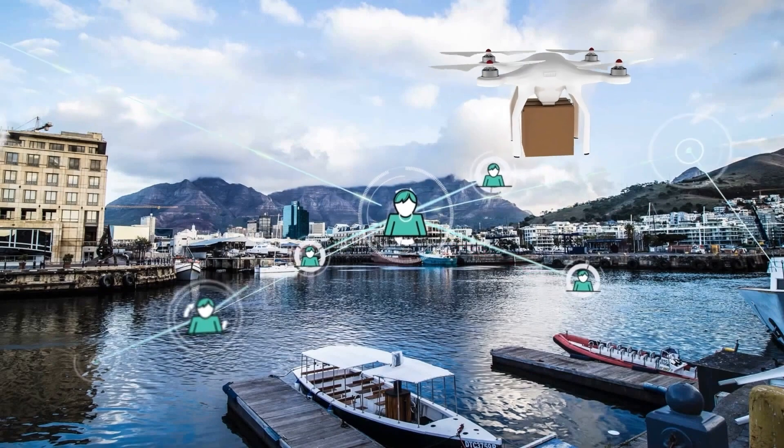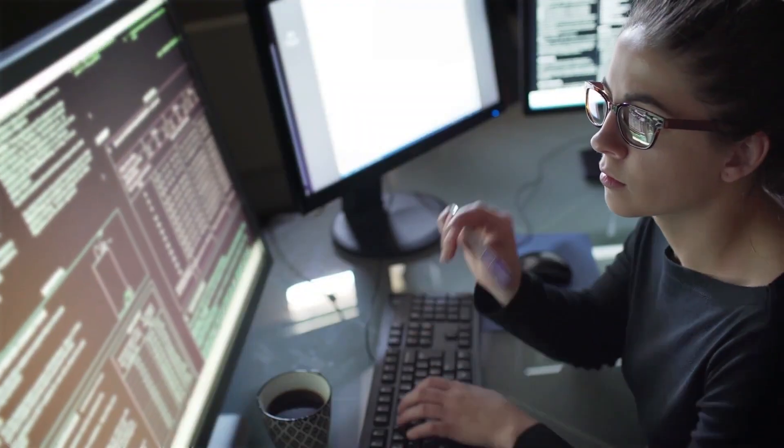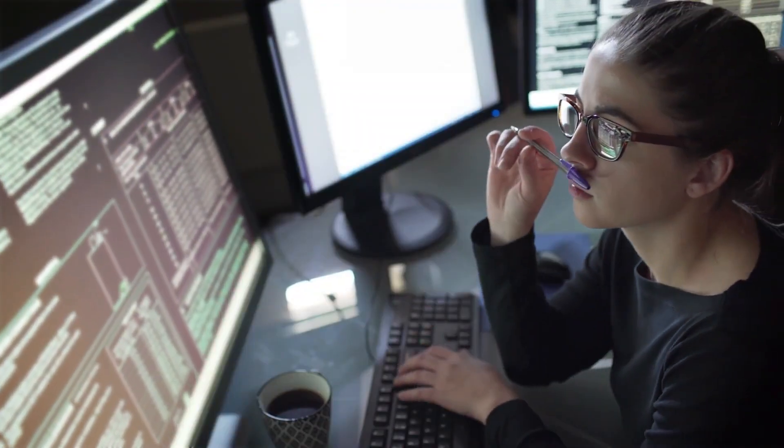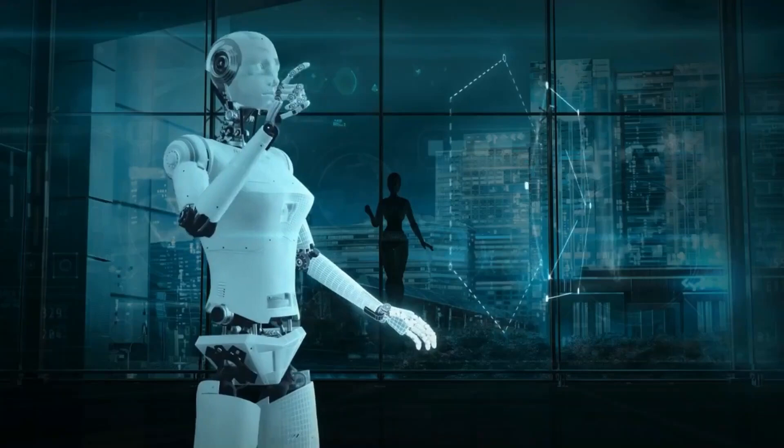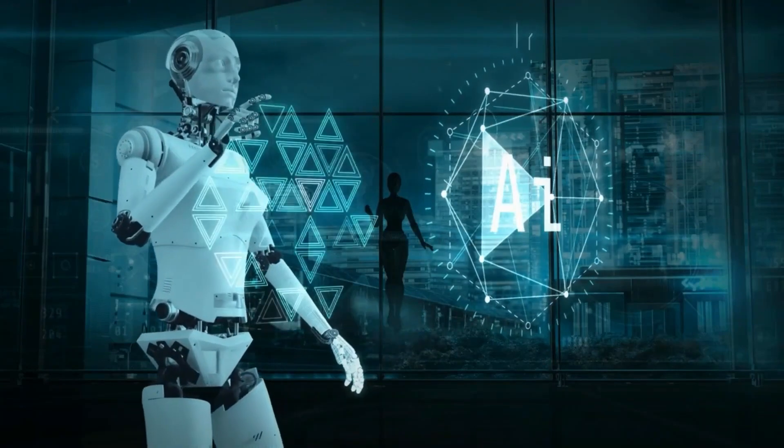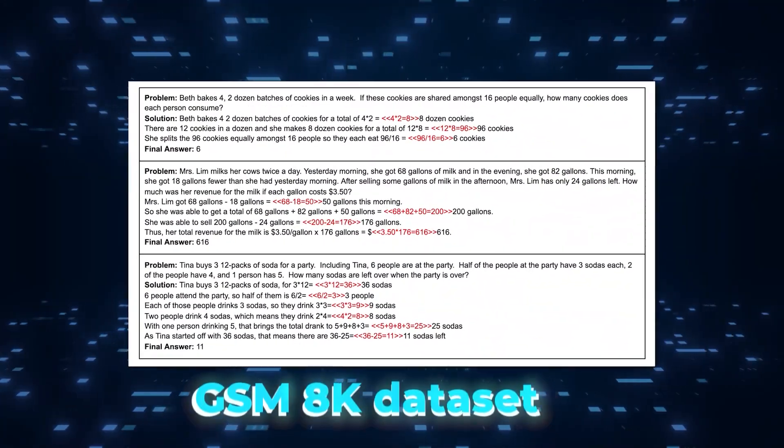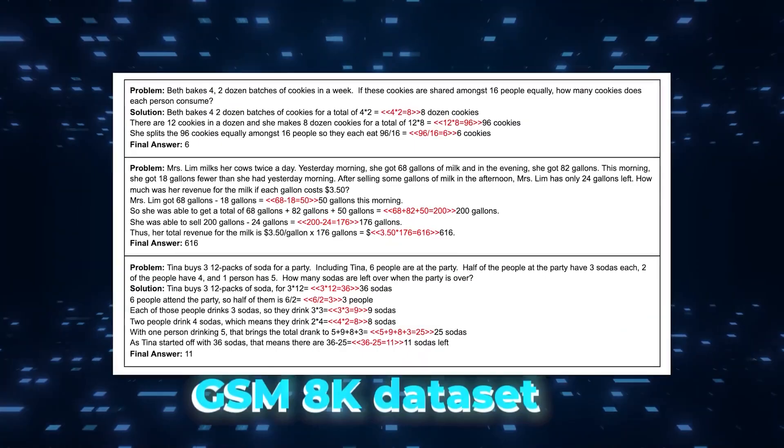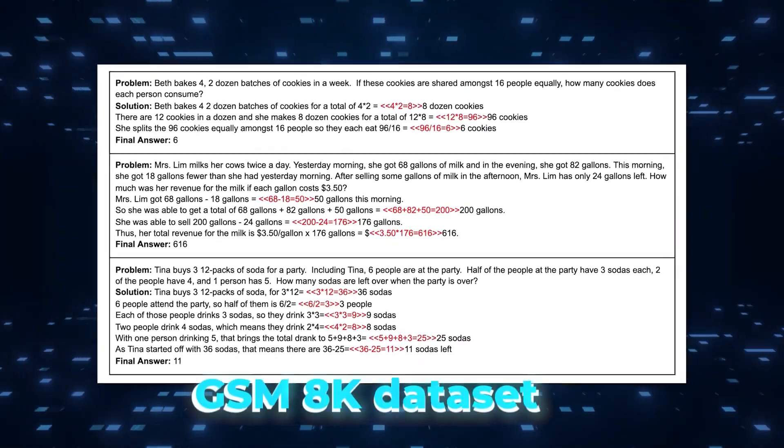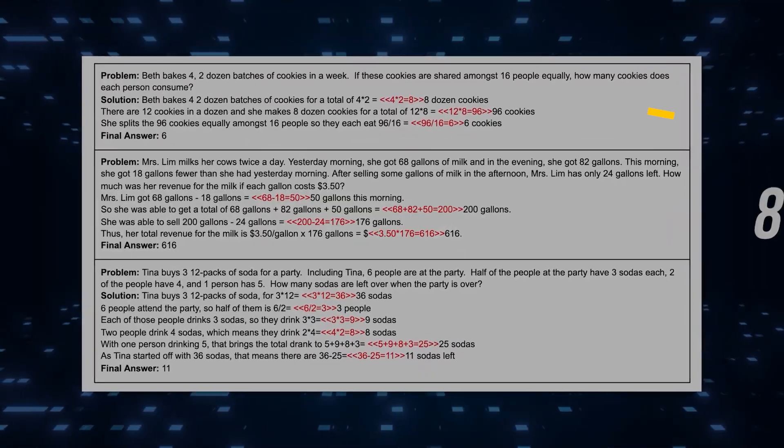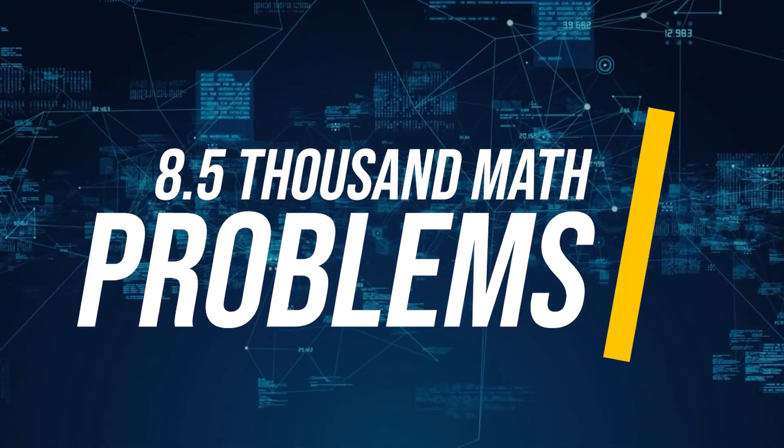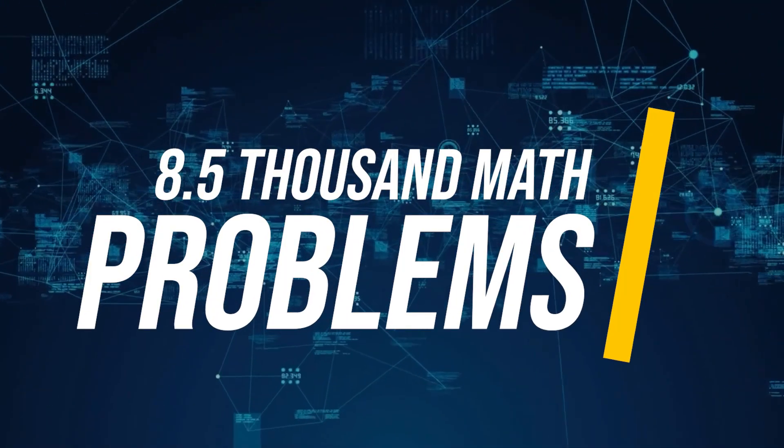Now, for the skeptics out there, let's talk performance. Orica 2 isn't here to play, especially when faced with a GSM 8K dataset, over 8,500 math word problems that could make your head spin, but not Orica 2's head.